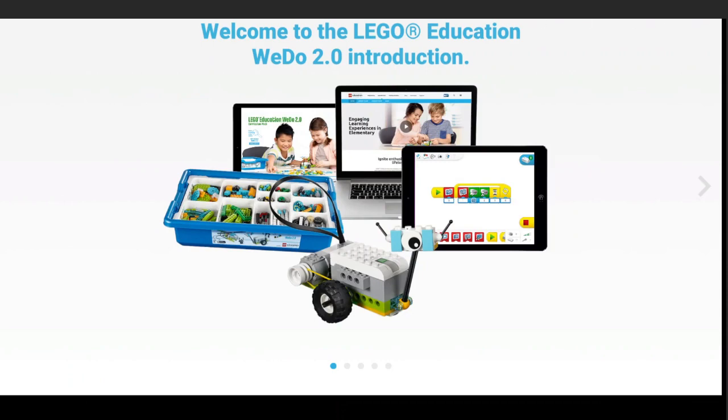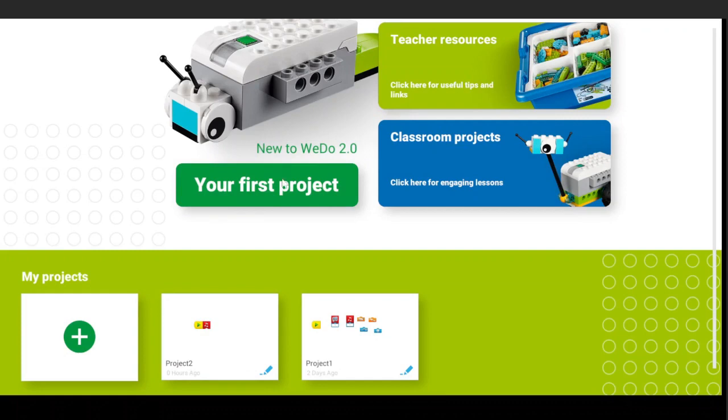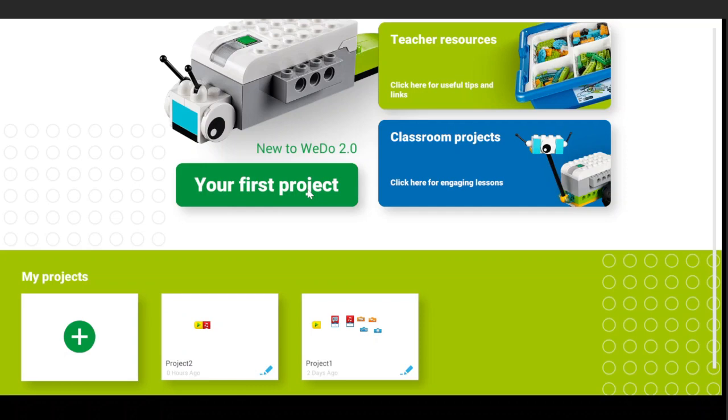So you're just going to open up the app. If this is your first project, you can press this button. If you want to get caught up on everything else that we've shown, everything about the app, you can go back and watch our other WeDo tutorials all in order to get caught up and know everything.